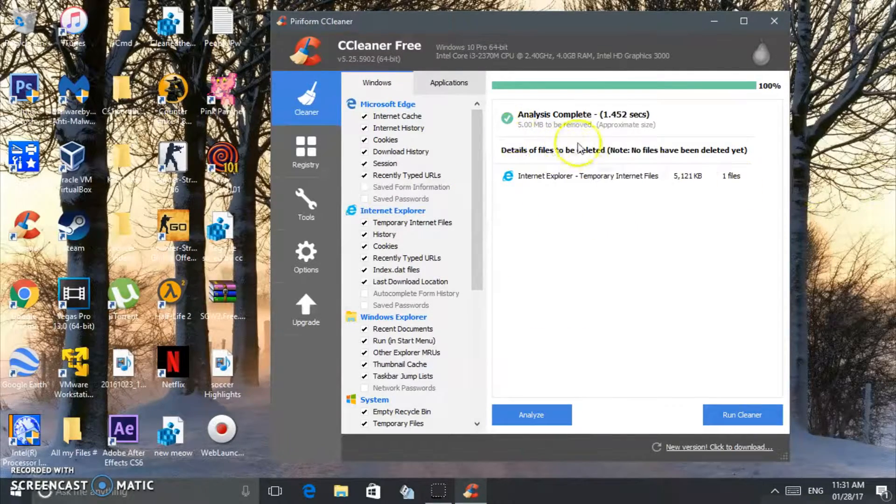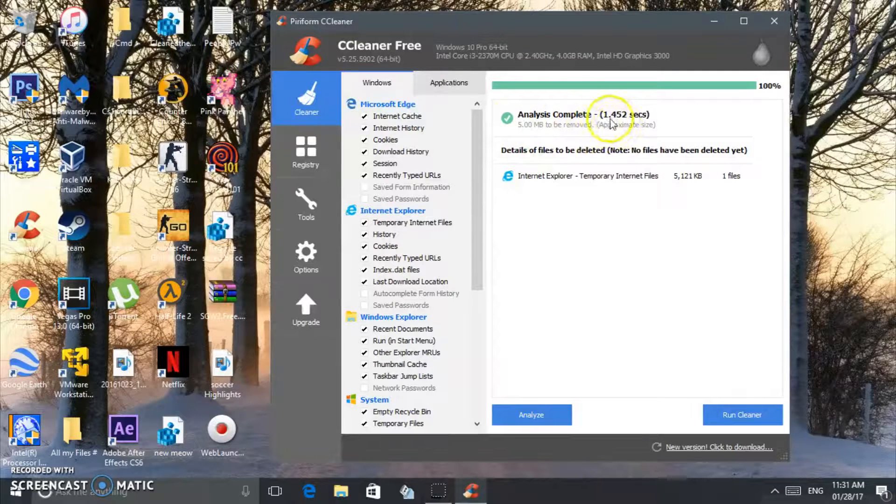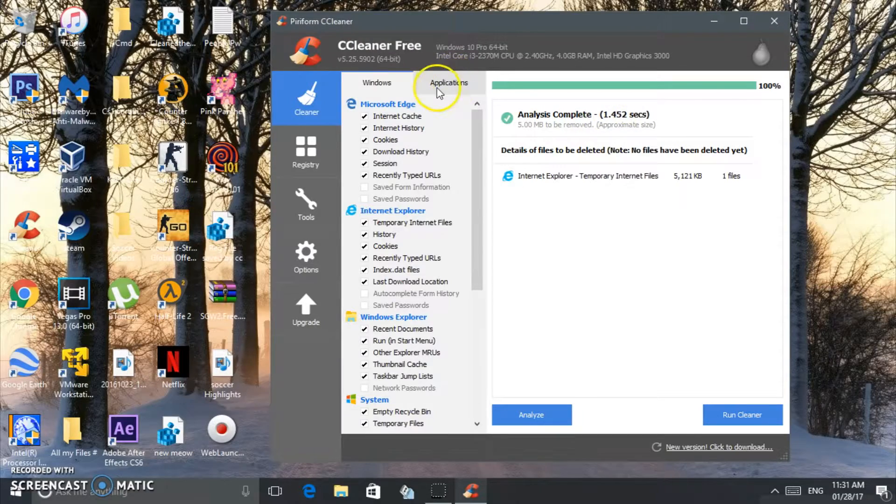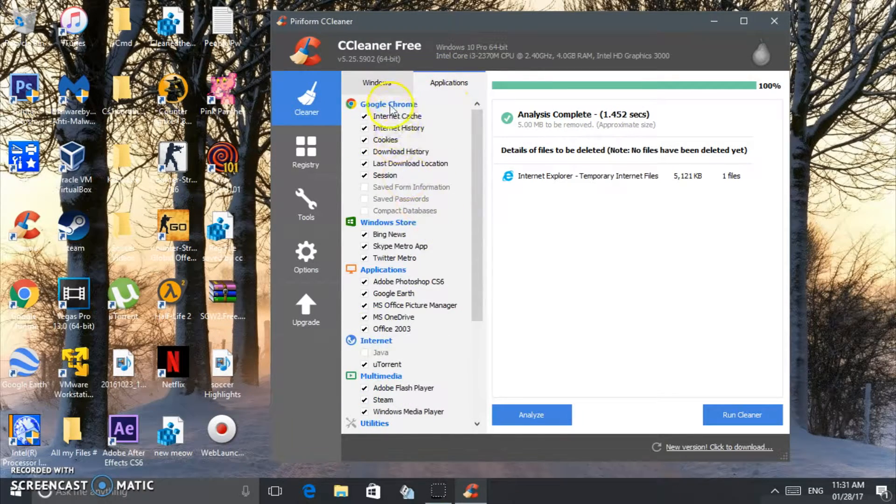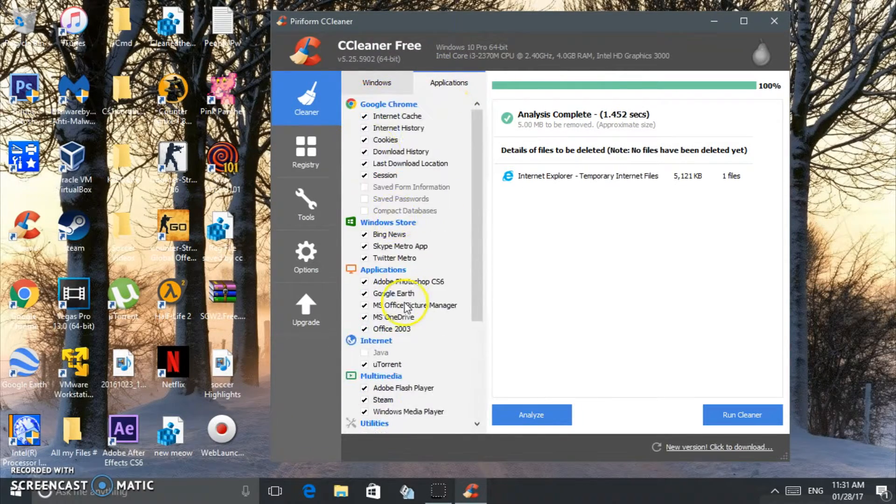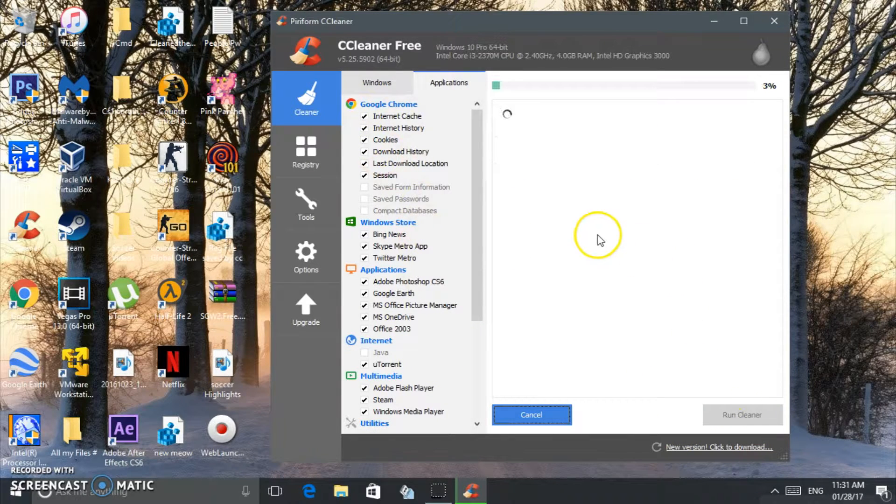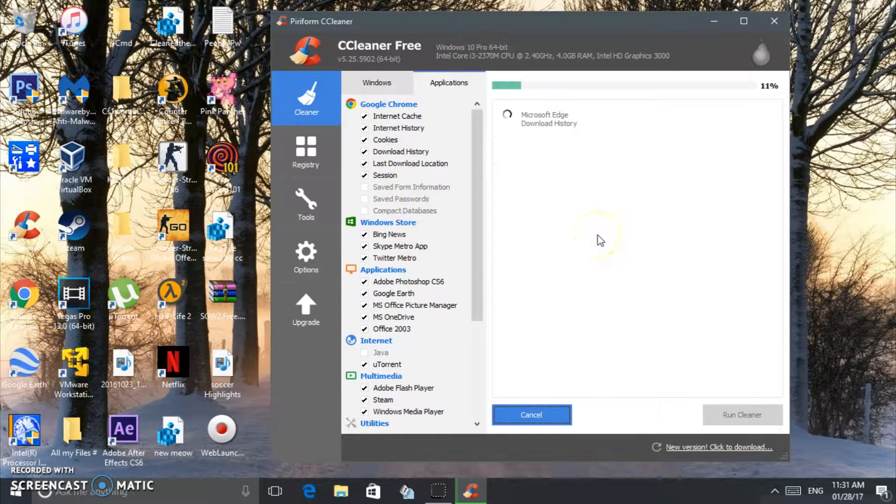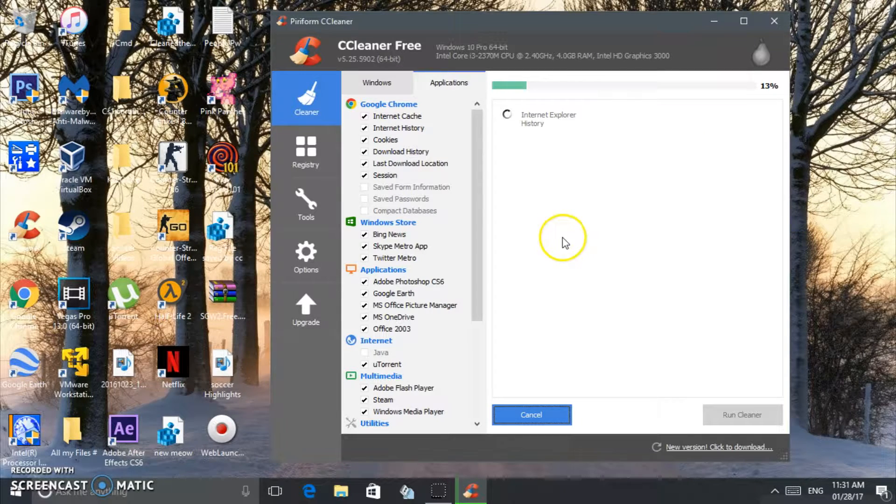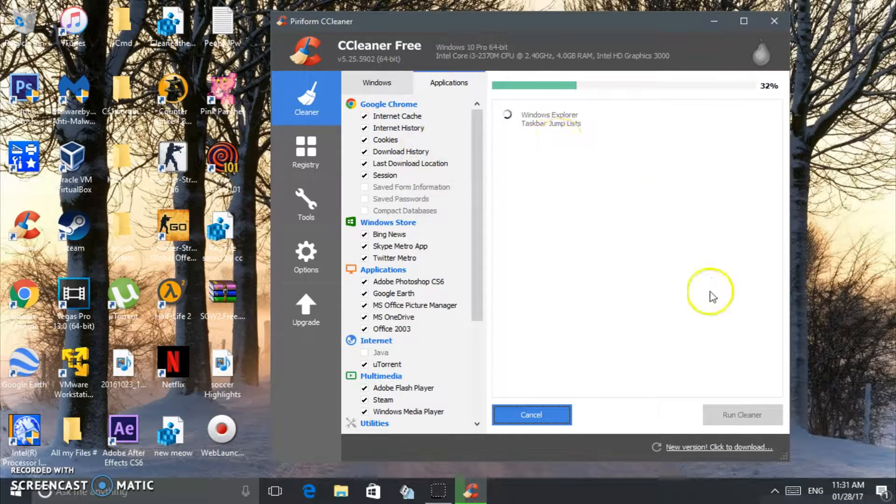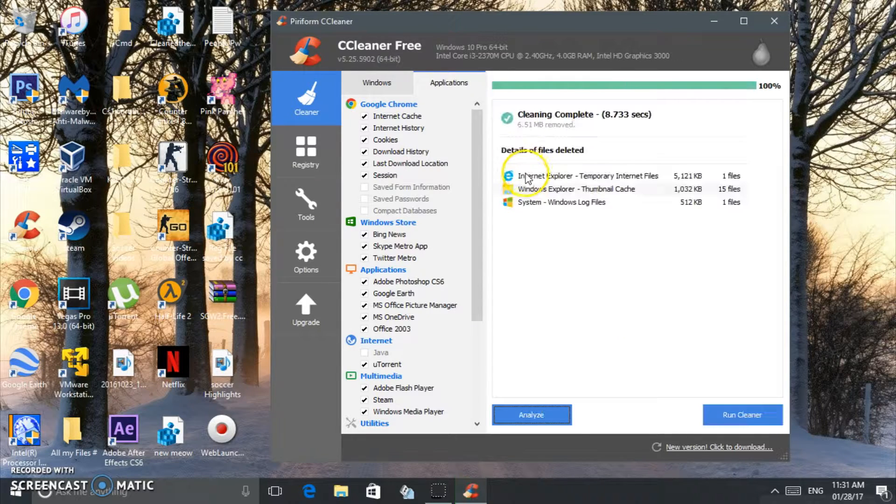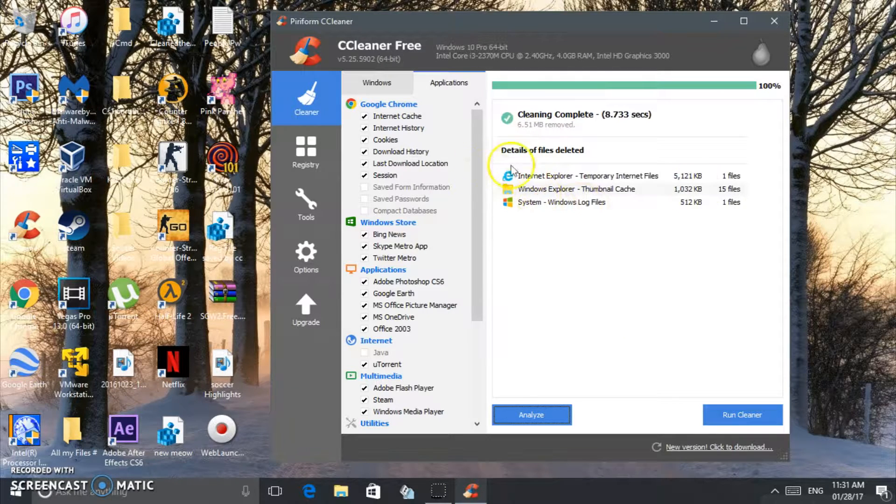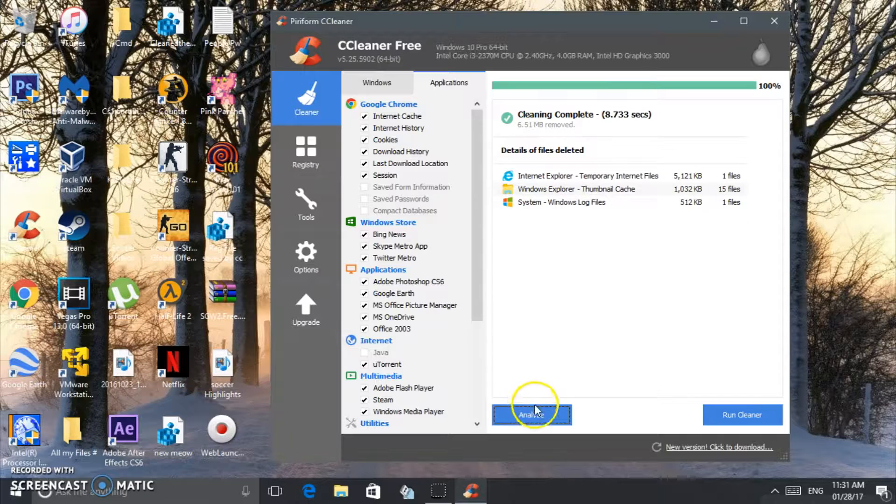Now we're going to go to Applications. You want to make sure all the applications are not open when you're doing this—Google Chrome and all that. If it is open, it's going to ask you if you want to force close them. Run the cleaner, and you see everything is deleted.